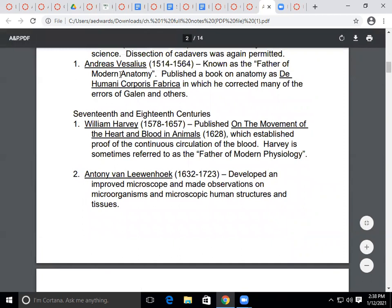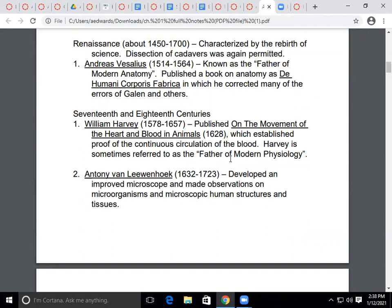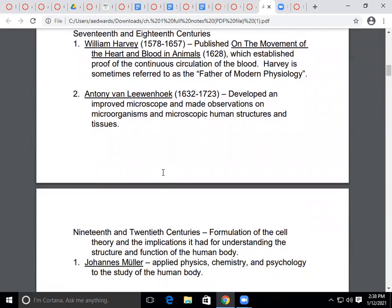Just as Vesalius advanced anatomy, we also see the development of modern physiology. Anatomy deals with structure and physiology has to do with function. Antony van Leeuwenhoek, who lived between 1632 and 1723, developed an improved microscope and made important observations about microorganisms, as well as microscopic human structures and tissues. Leeuwenhoek is associated with the microscope.